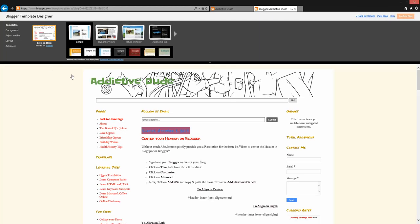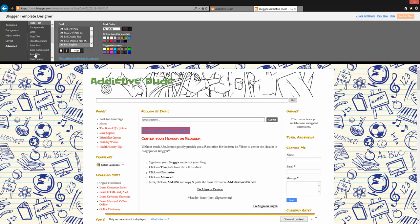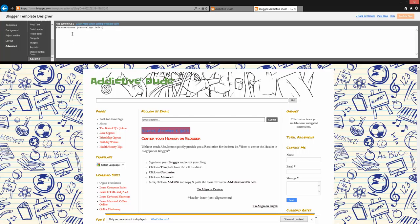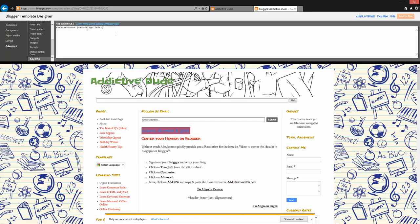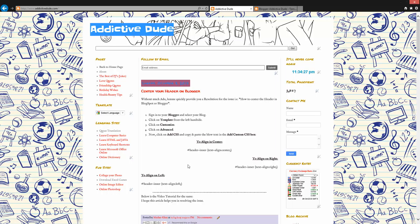In Advanced, you need to look for the option which says Add CSS, and it also says Add Custom CSS, which means you can add your own script on your blog.